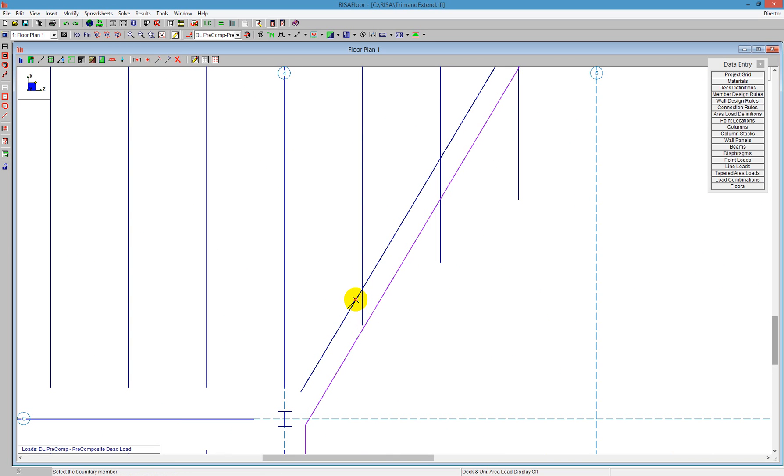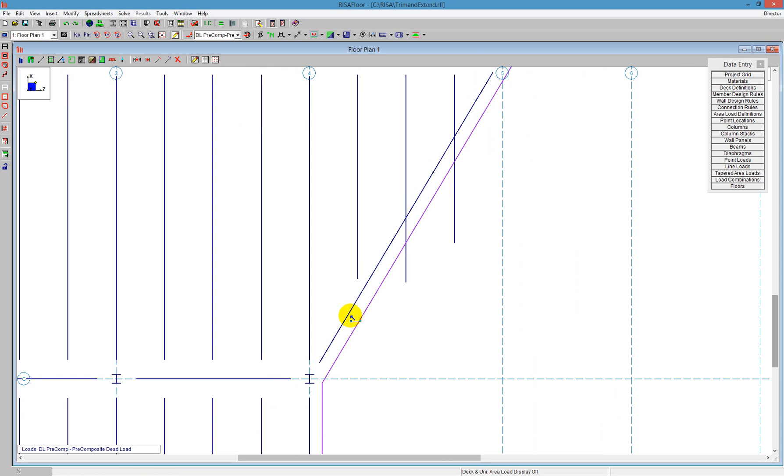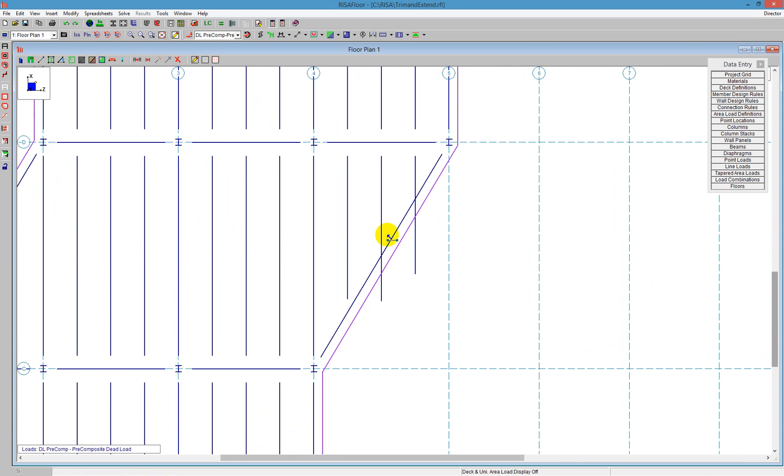And then the portion of the member I'd like to trim it back to. So I can see I click it back there, and it trims it back. Now it's important that you select the portion that you'd like to trim to.